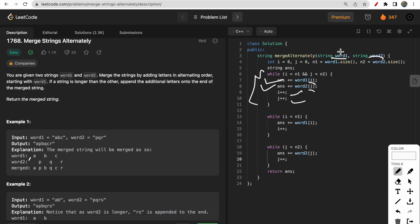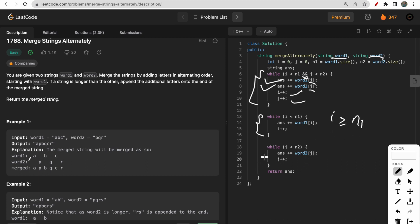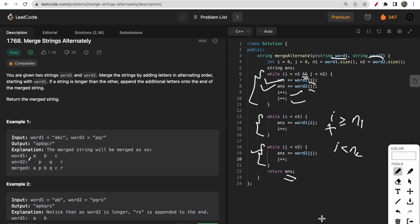If some characters remain in word one after the main loop, a second while loop runs because i is still less than n1, and we append those remaining characters to our answer. If instead characters remain in word two, we check if j is less than n2, and if so, we append all remaining characters from word two to the end of the answer. Then we return our answer. This is one approach using two pointers.